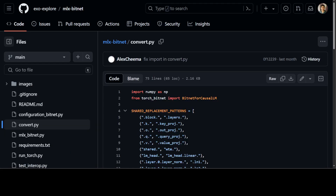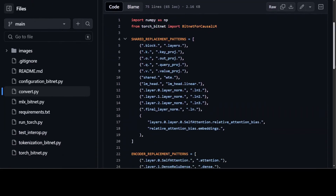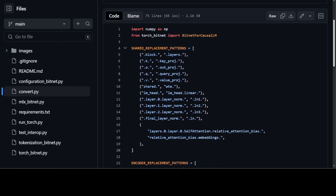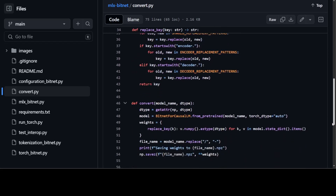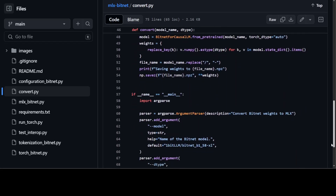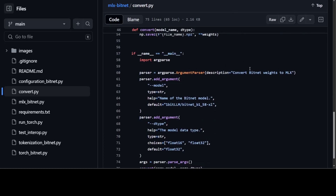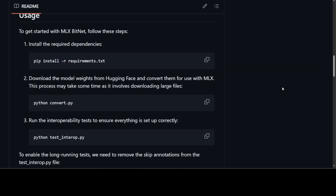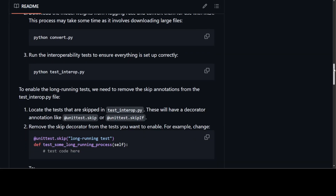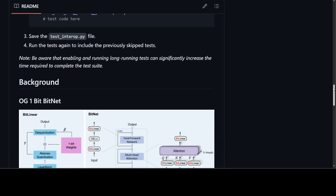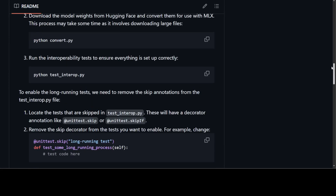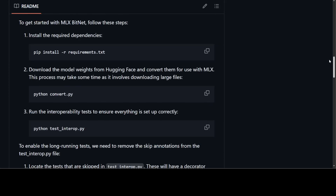Let me quickly show you the convert script, which is not hard at all. They are using NumPy and PyTorch, getting some shared replacement patterns for different layers, and then using an encoder-decoder and replacing the key-value cache — that's all they are doing. It's all open source, which is another beauty of it. Once the conversion is done, you can use the interoperability test to verify everything is fine, run it on long text, save the model, and then do inference — your one-bit model will be running on Apple Silicon easily and efficiently.